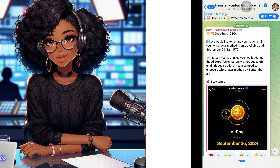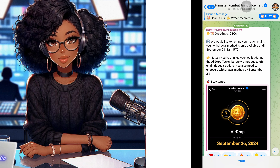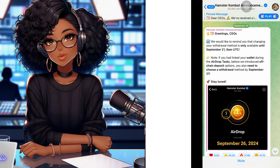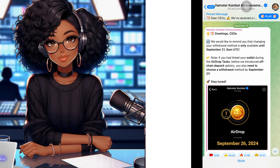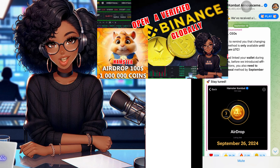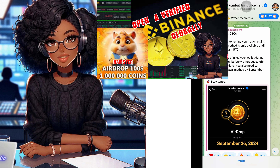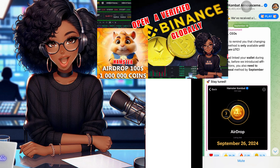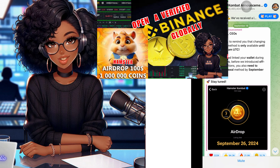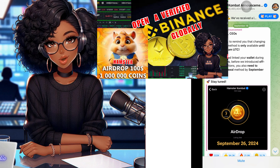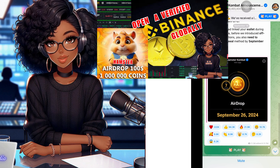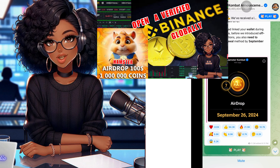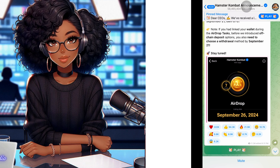I'll be updating you as needed. If you haven't watched the video on how to create a Binance account and verify it for free, click on the video that's going to pop up, watch it, follow the steps, create your account, verify it, and connect it to your Hamster Combat wallet. See you in the next video — bye!